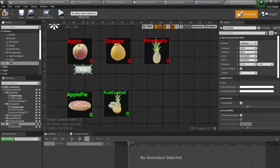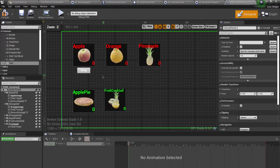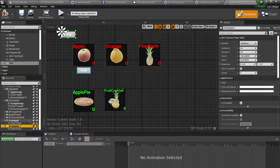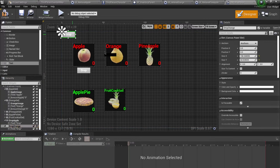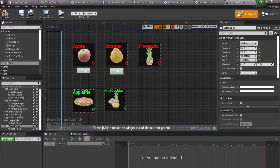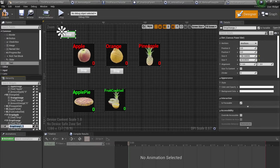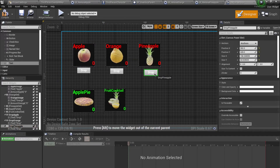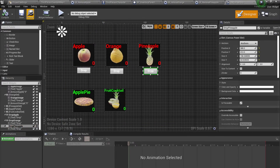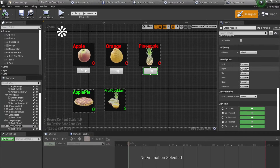I'm going to make this a bit bigger and then duplicate this — it's going to be named 'drop oranges'. I'll duplicate this once more and name it 'drop pineapple'. Compile and save this.